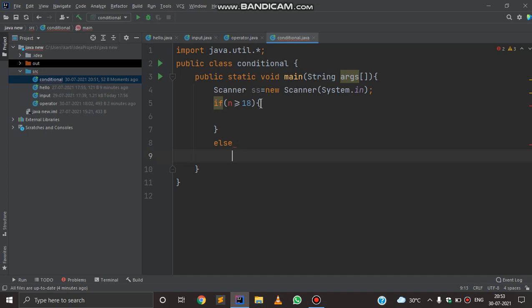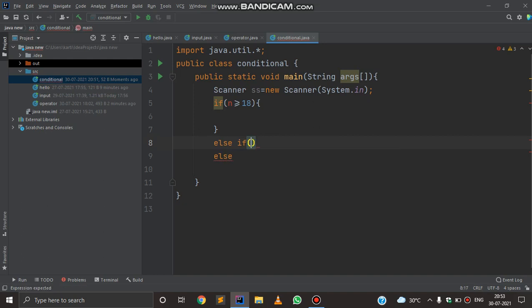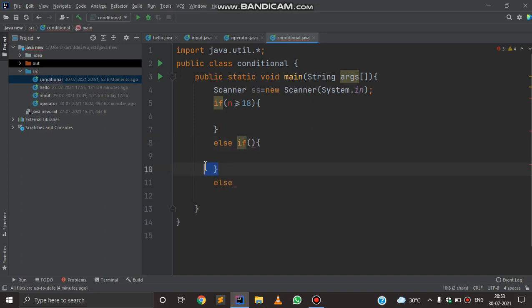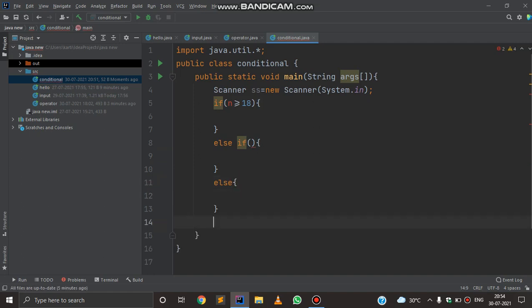If there are more than one condition, you should write else-if, where you can write one more condition. If that condition is satisfied, the code under it will be printed; otherwise the else block will be printed. The else value is like a default value that will be printed at the end if nothing matches with if or else-if.